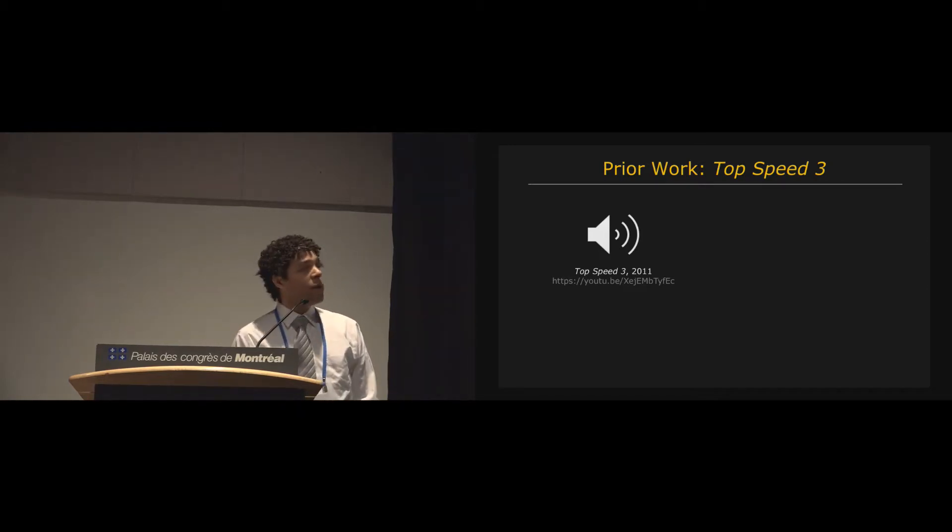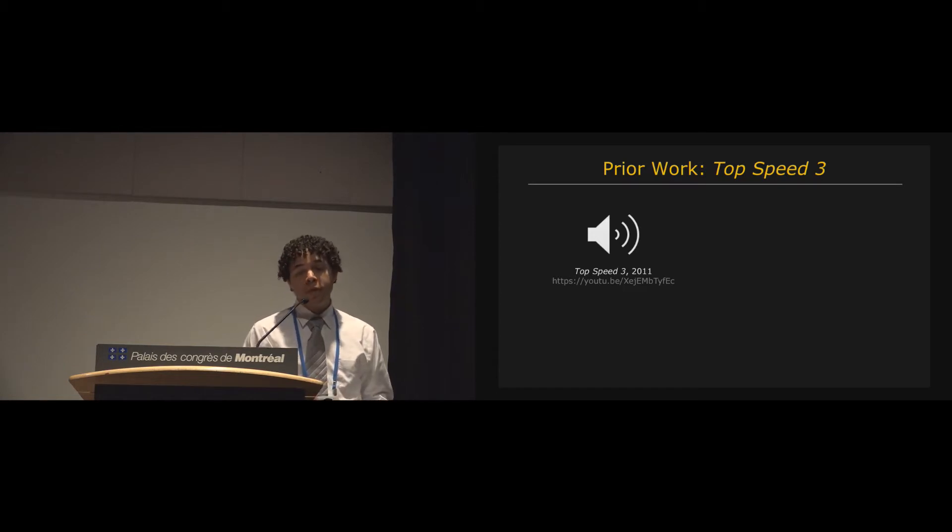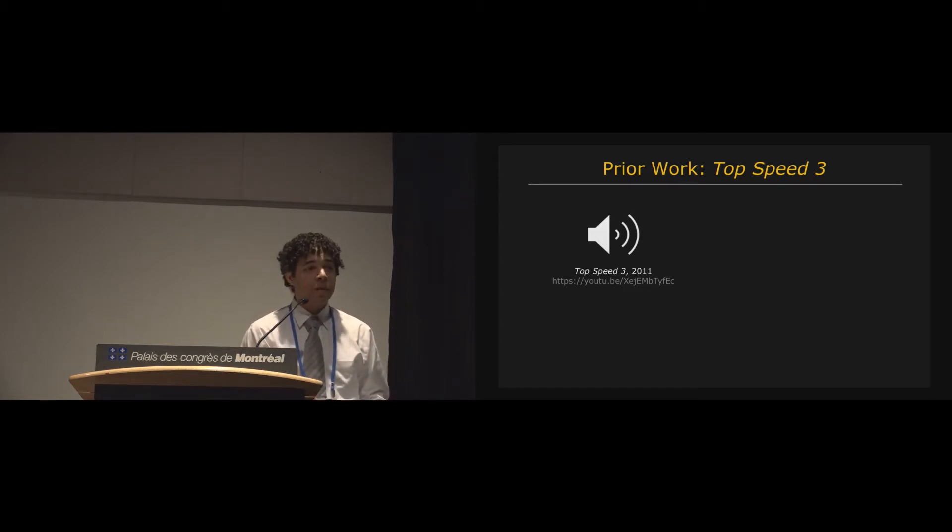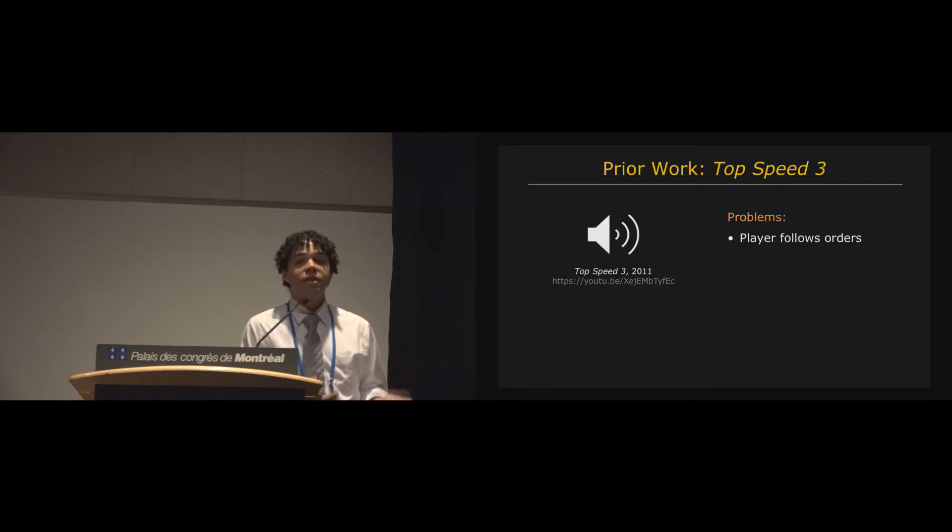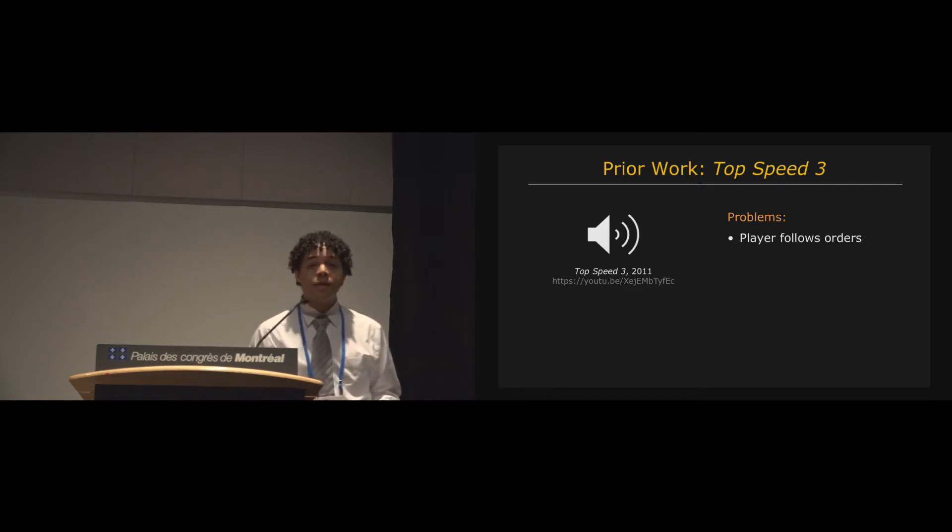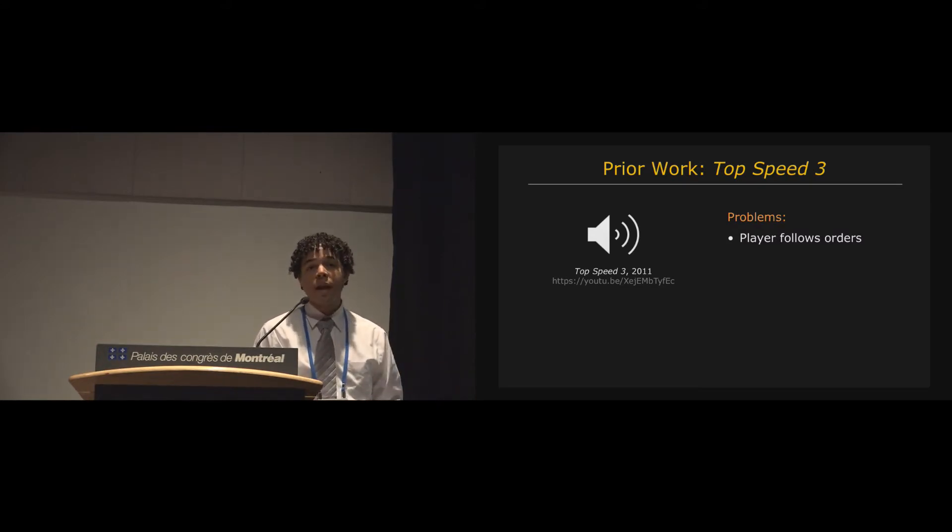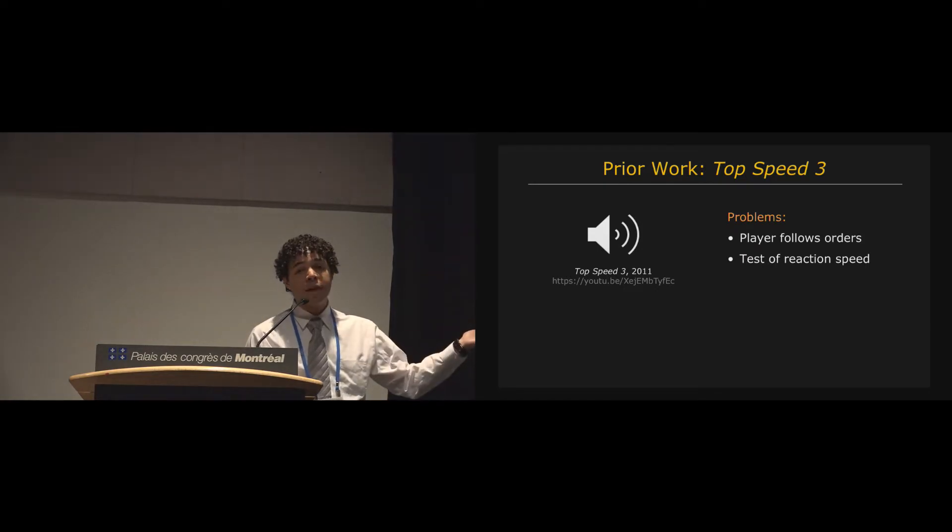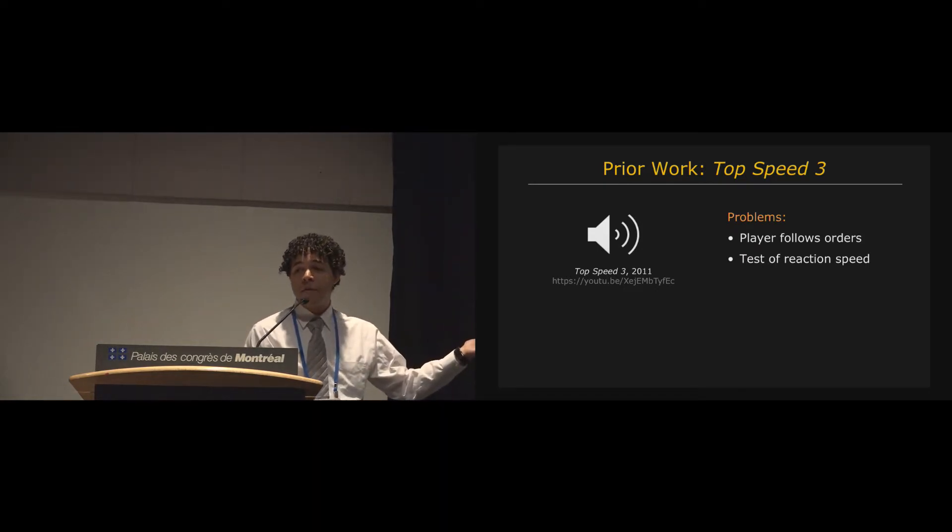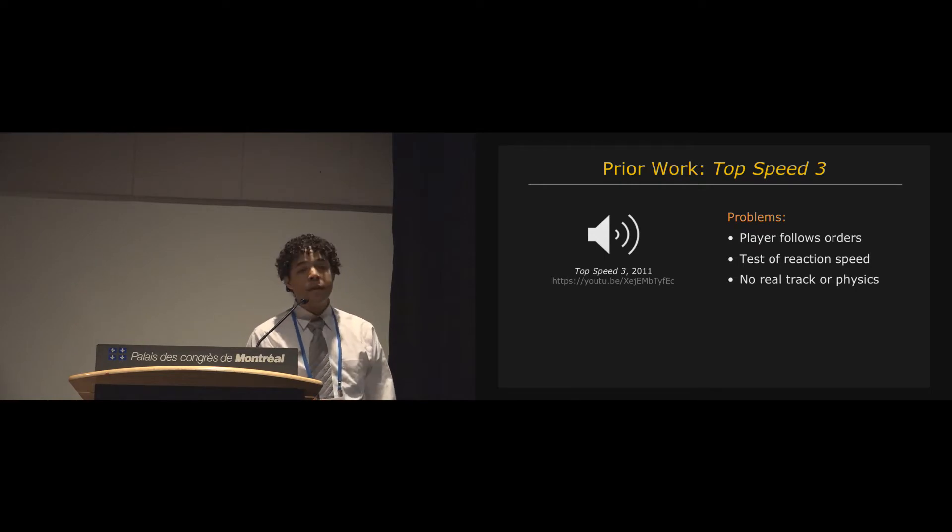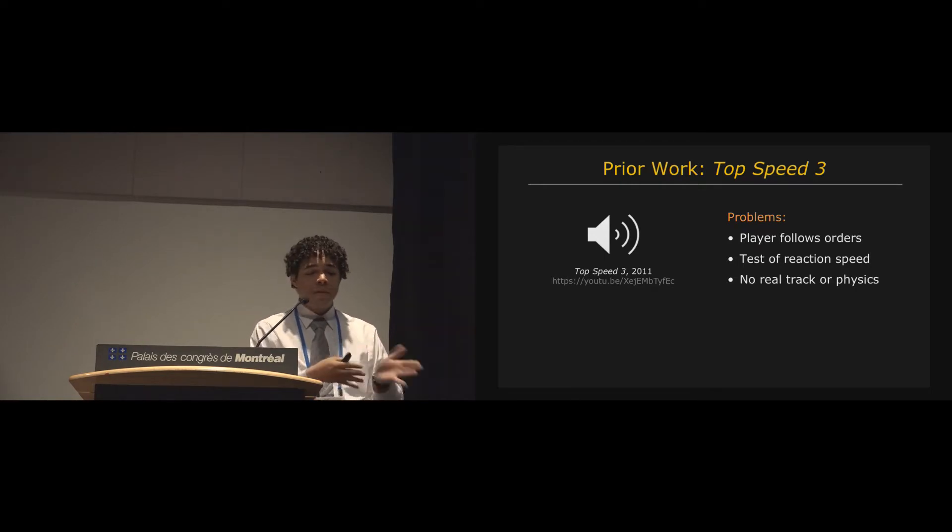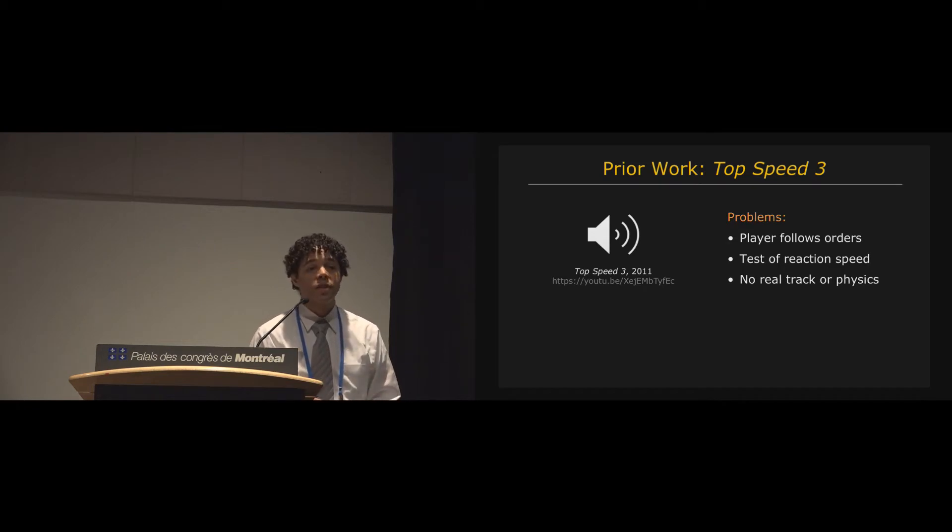So you might have noticed that in this game, a lot of elements that are normally present in racing games are just not present. So there is no, for example, agency, the player has no agency, they simply follow orders from the game and react to the turn announcements that the game makes. So the game boils down to a simple test of reaction speed rather than really racing. And then there's no real simulated track, it's a very simplified track, there are no vehicle physics, there are no concepts such as cutting corners.